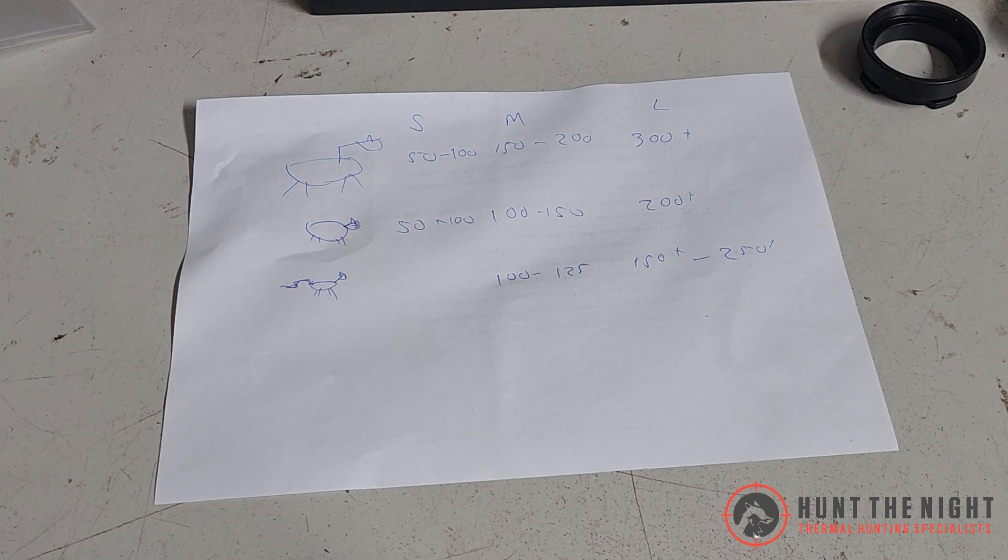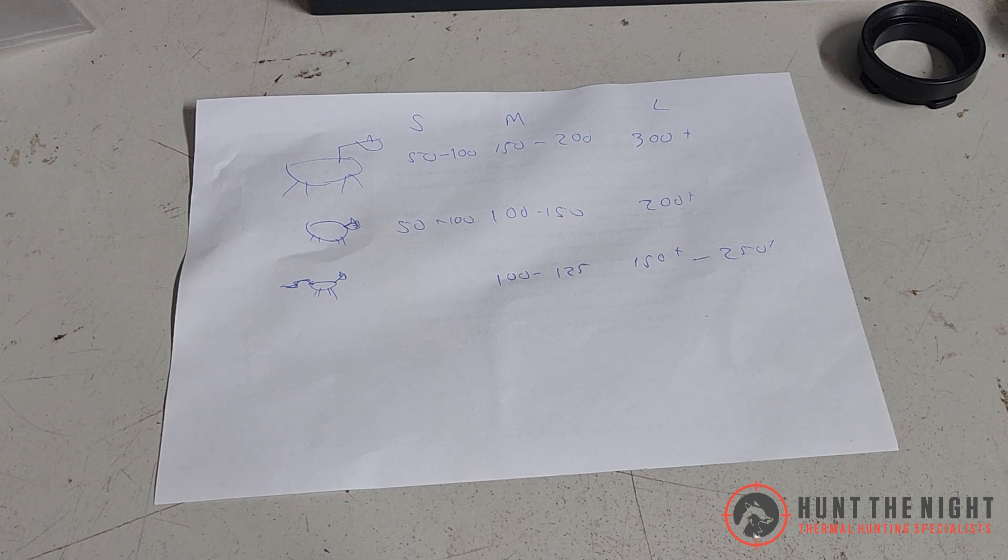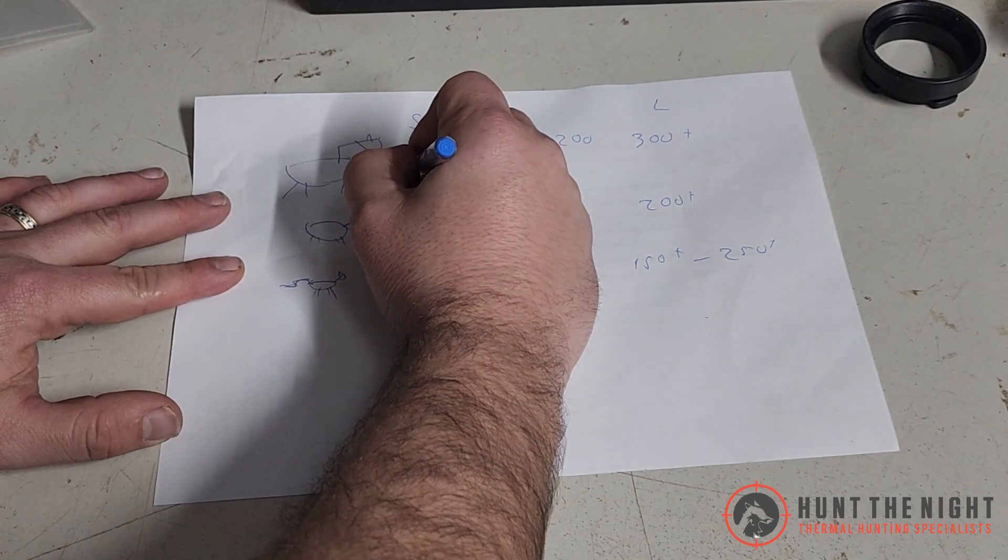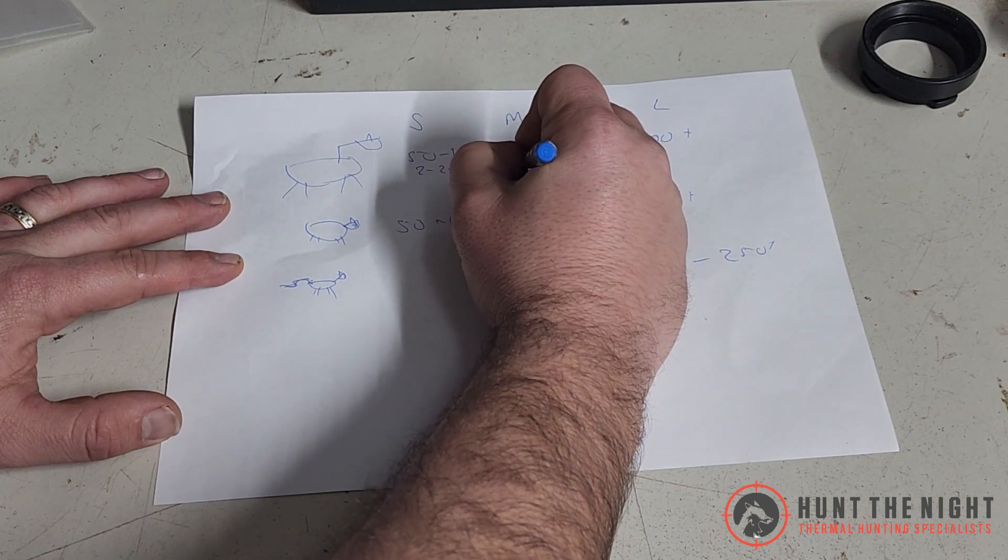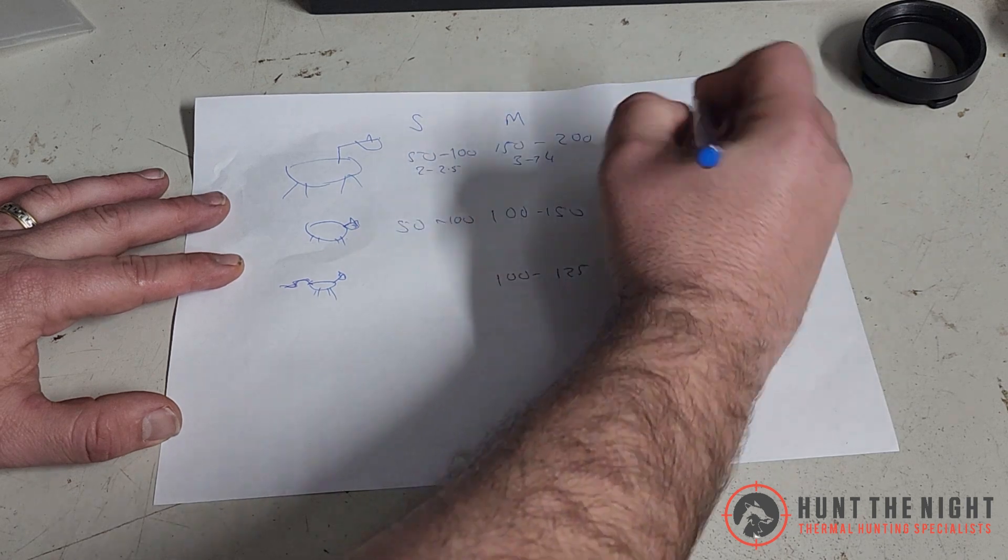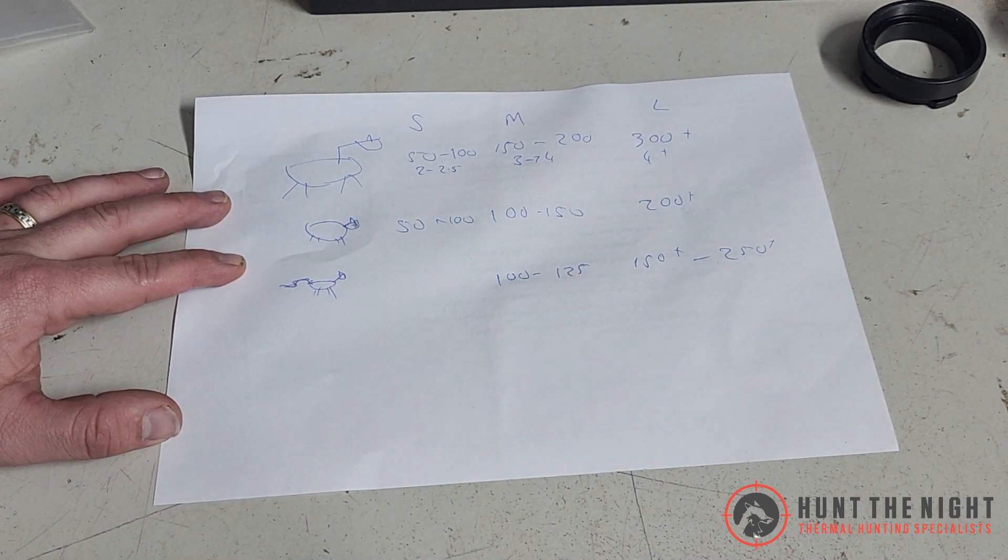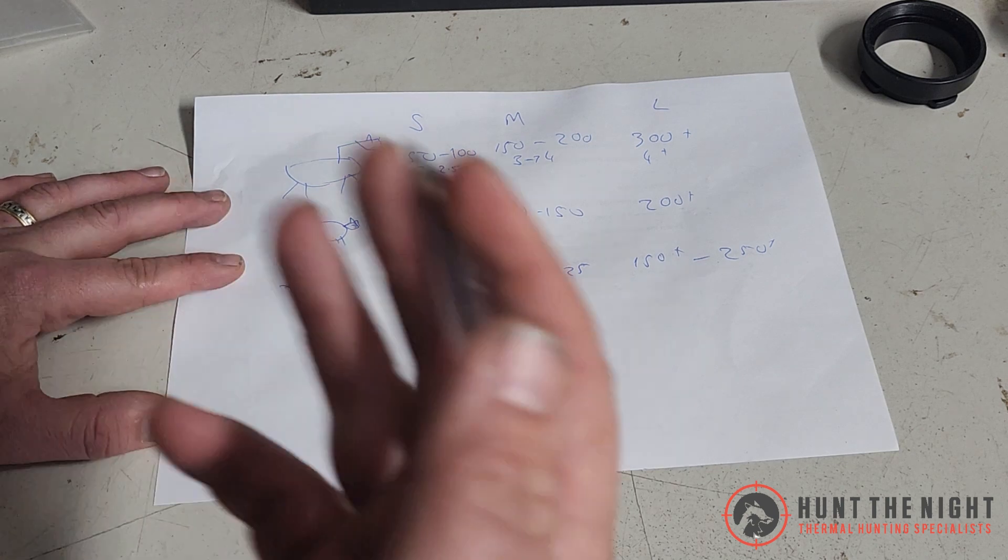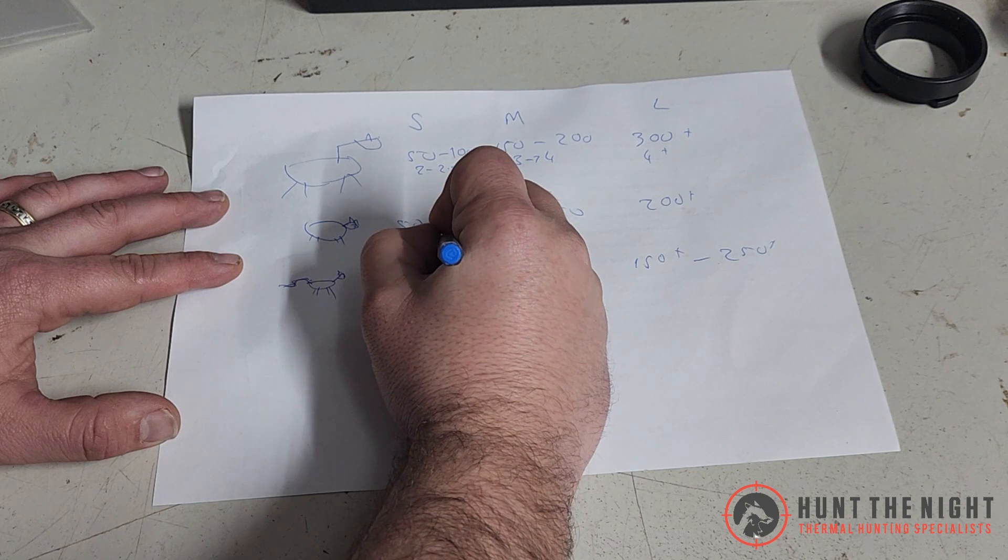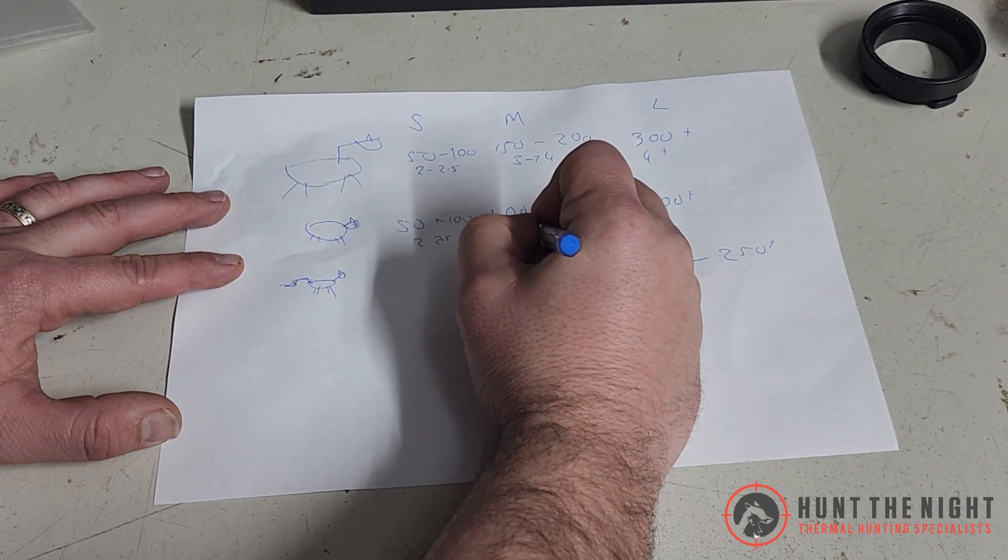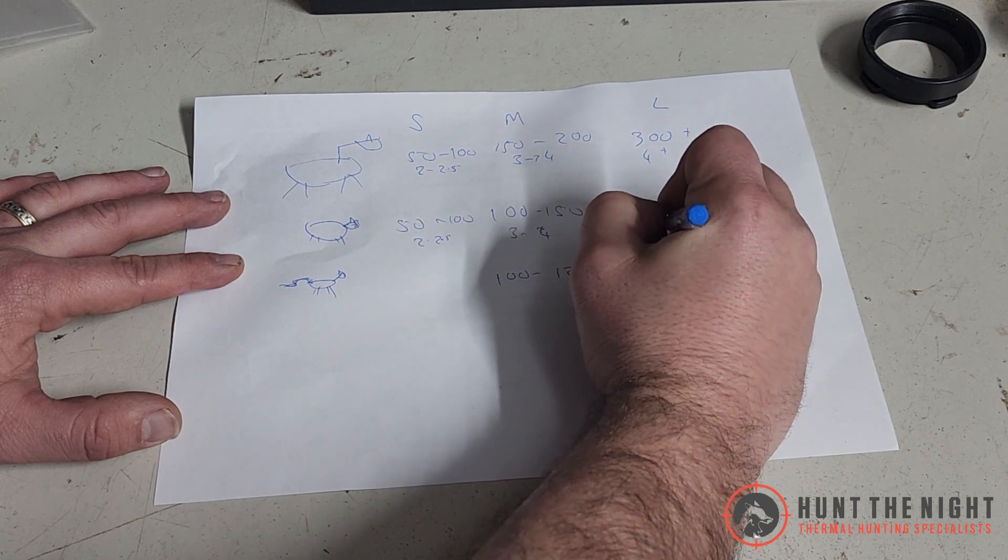So for me, I'm trying to pair magnification up with these types of things, and this is how I approach it. This is different for everyone. Short distance on deer, I'm going to say, I'm looking around that two to 2.5 magnification, three to four magnification, and four plus. That's the magnification range that I'm looking at in these scopes, and that translates the same for pigs. Three to four magnification, and four plus.